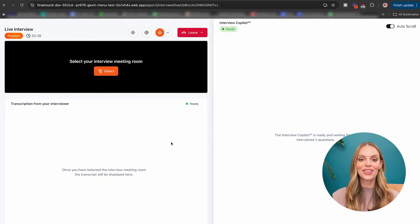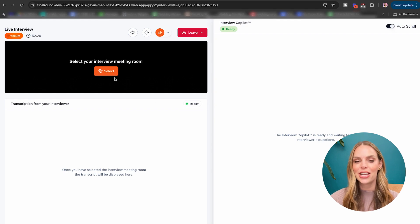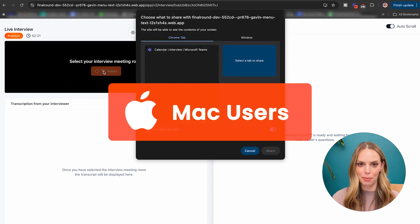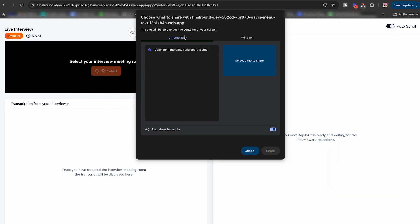And now you're inside the interview copilot. So my Mac users, listen up. You will select your interview room in the Chrome tab. Do not select window or entire screen option. It will not work for Mac users.